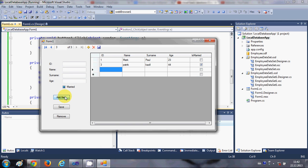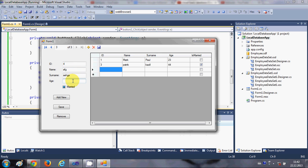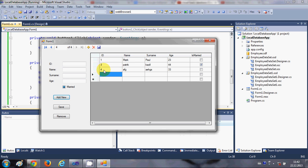When you want to add new data, first click 'Add New', then fill in your new data — name, surname, age, and married status. Click 'Save' and the new employee is added into a new row correctly.